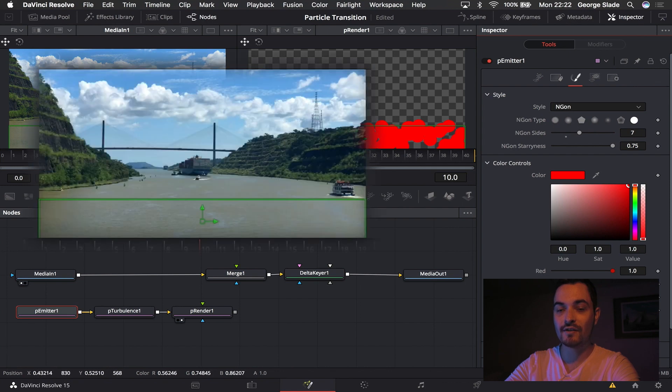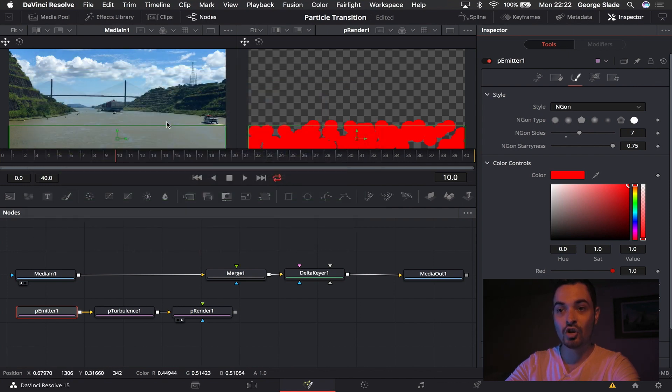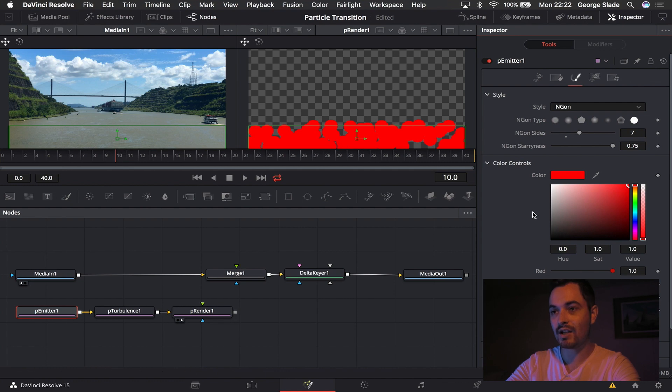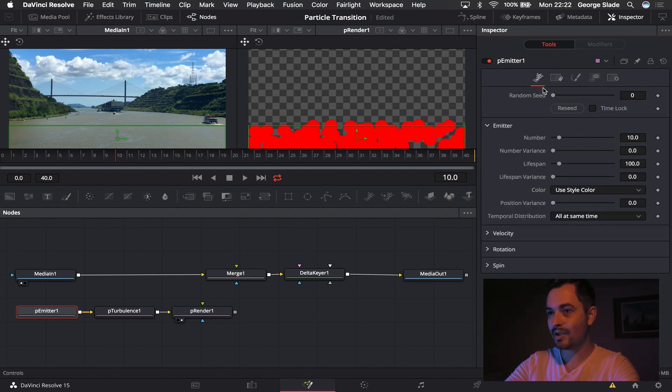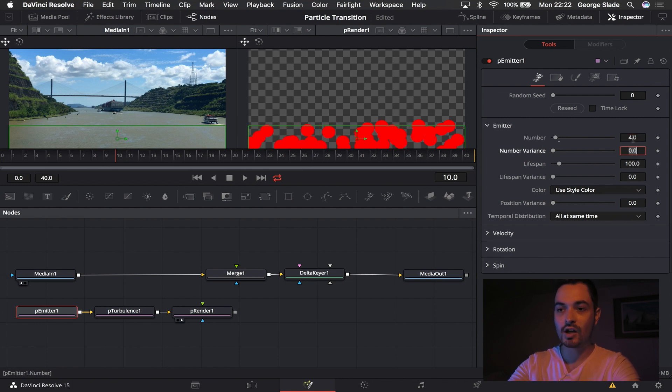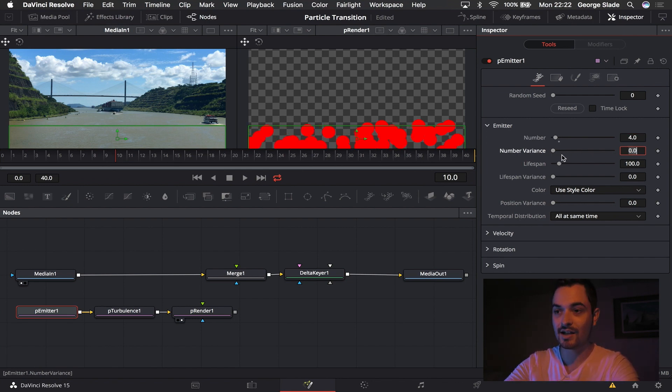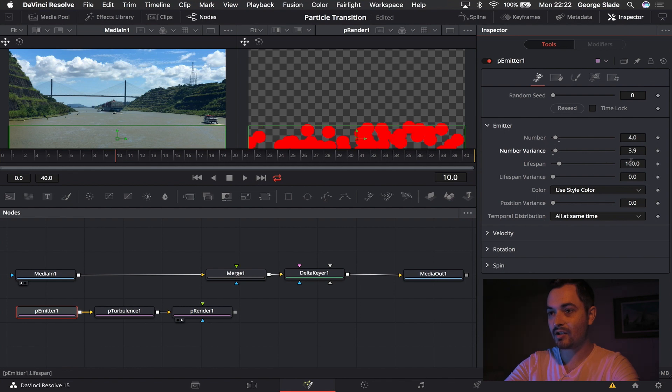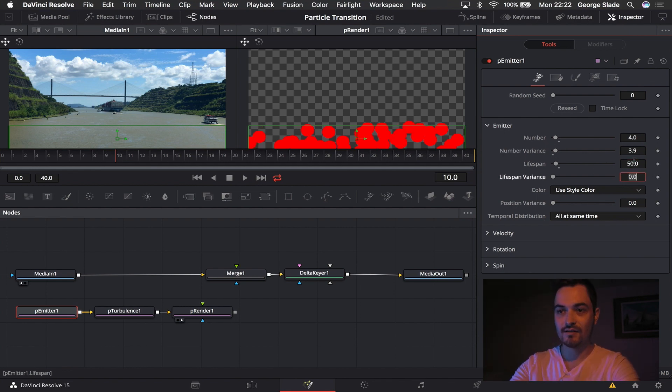Now normally I would make these green or blue so that they were like green screen or blue screen blue, but if you look at my footage on the left hand side there's a lot of blue and green in there and there's not a lot of red. So we're going to have that as red for now. I'm then going to come to the emitter and I'm going to set my number to four. I know this is the right amount for me, this is why I'm doing it. You can test out. I'm also just going to drag the number variants up and make the lifespan 50.